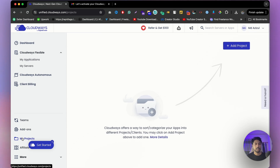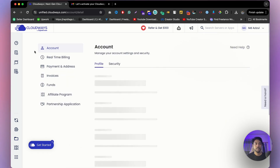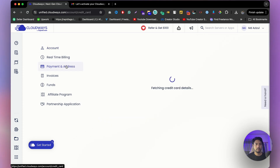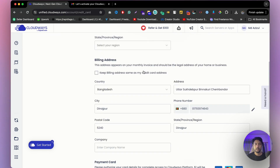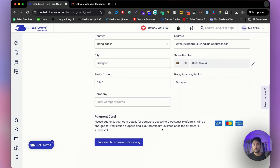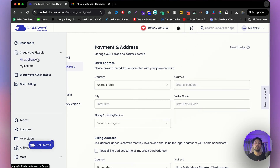Here you can see all your projects, and this is the affiliate area. If you click on your account and go to payment address, you need to input all of your billing information and set up your credit card or debit card, then you can purchase CloudOS Autonomous.